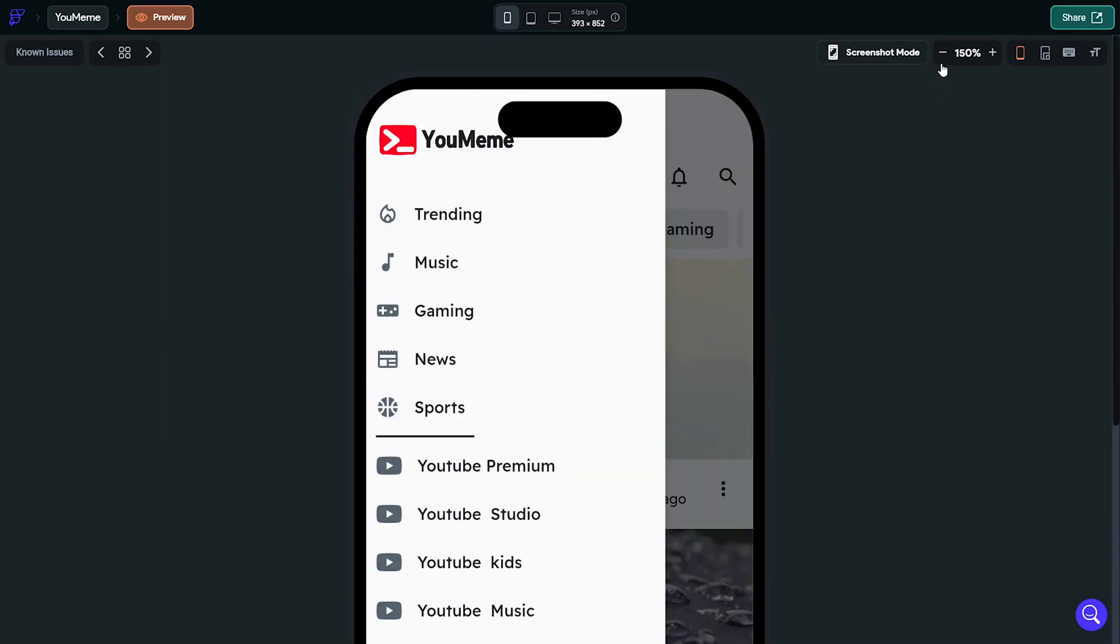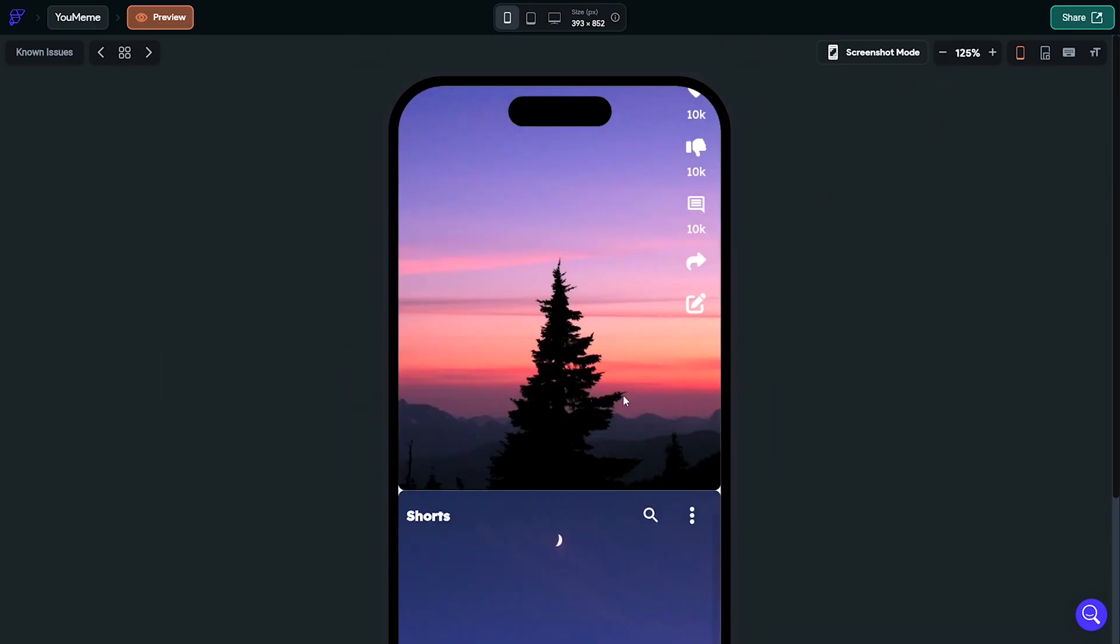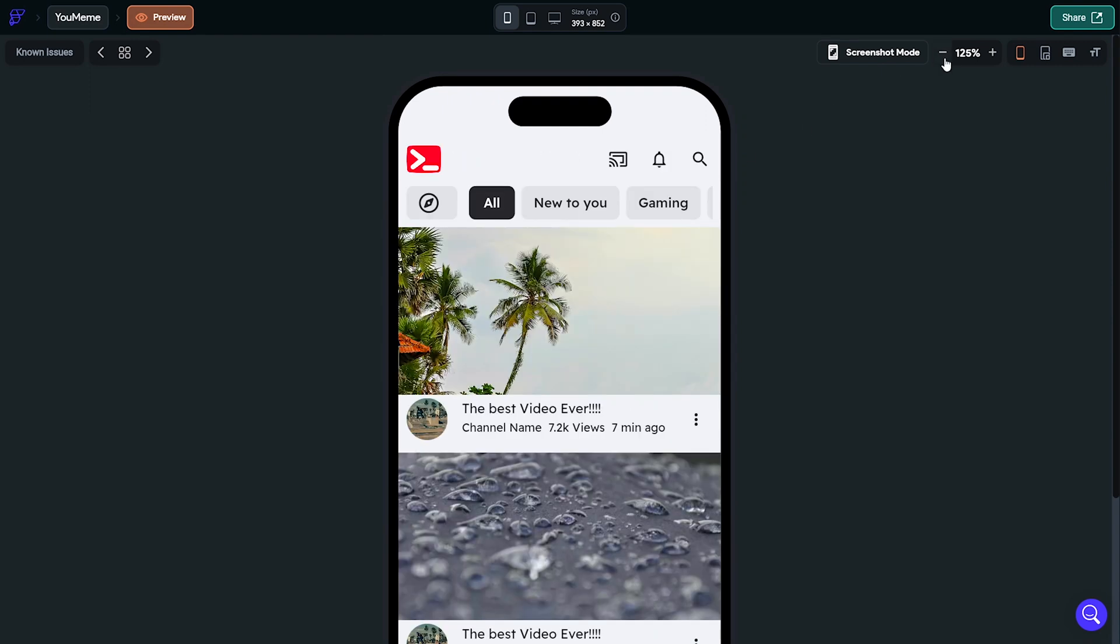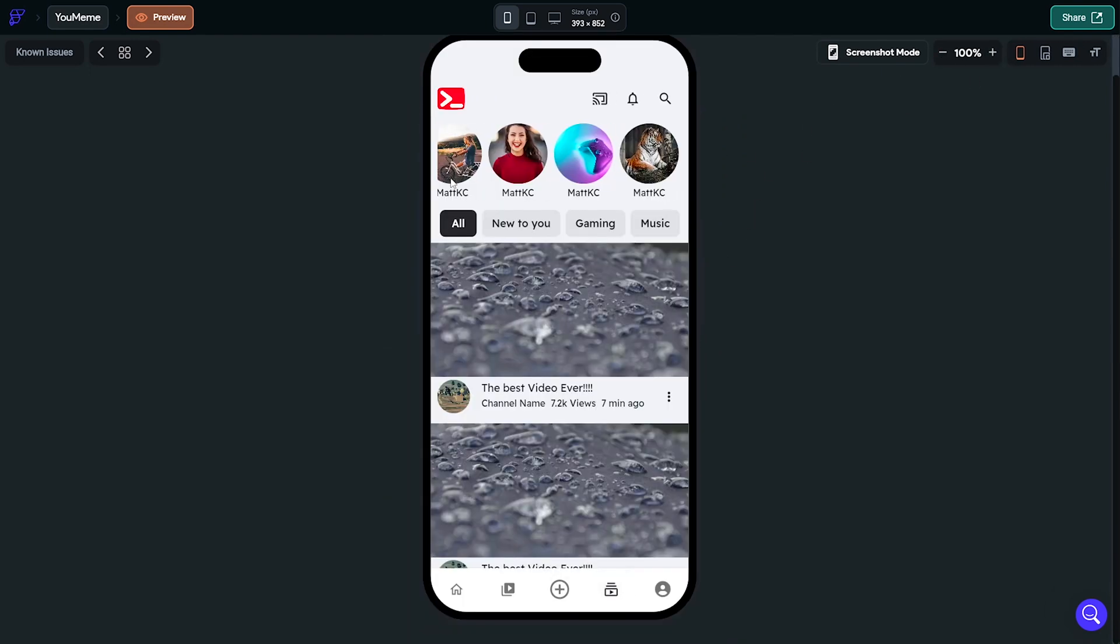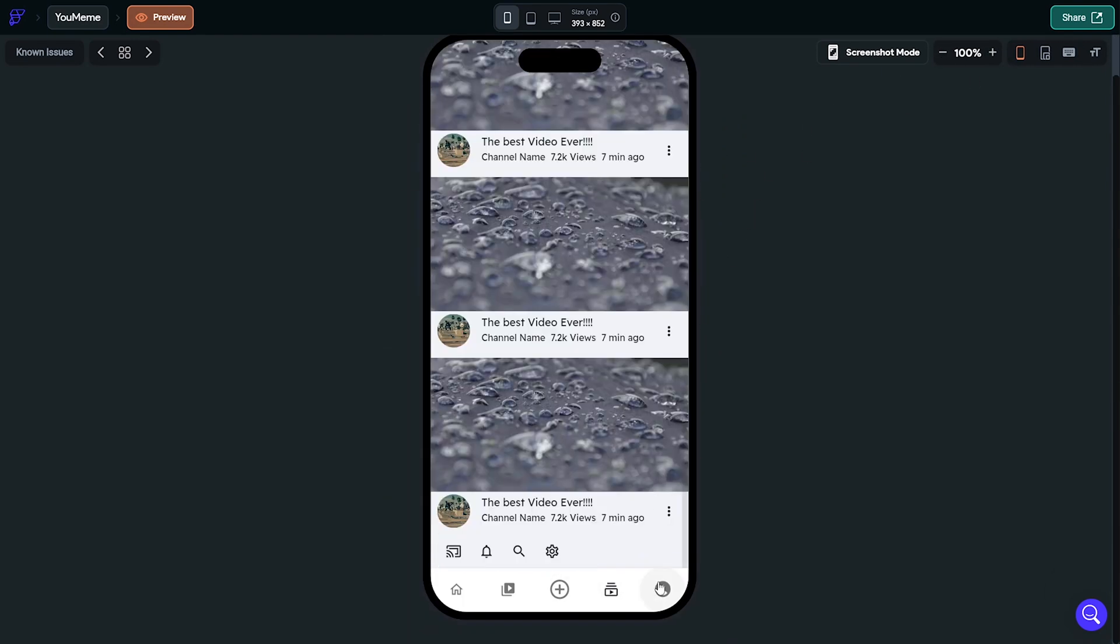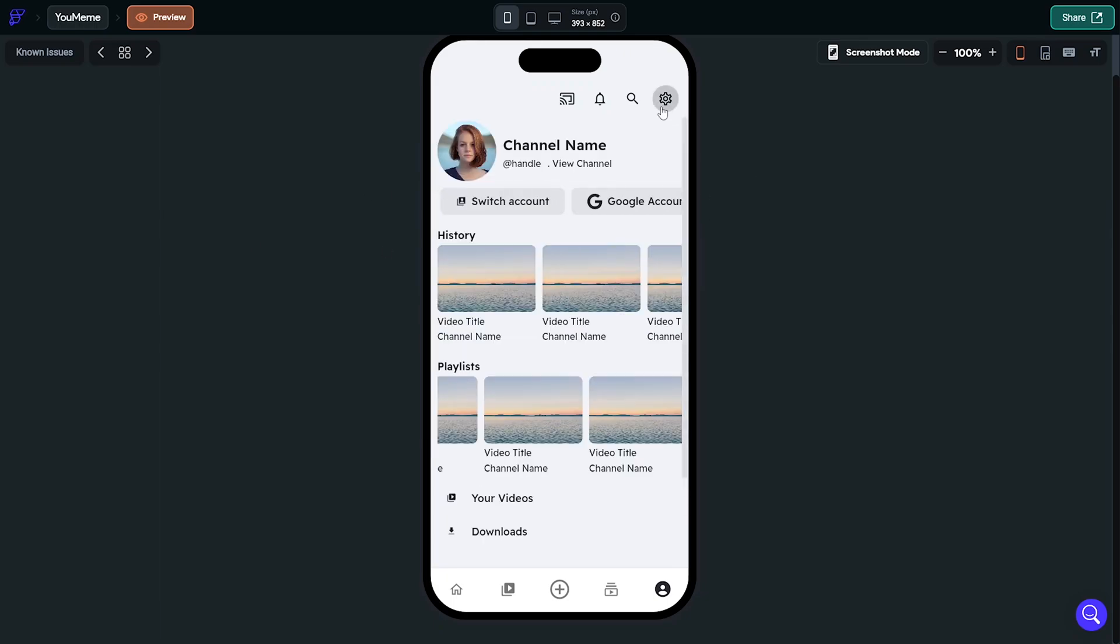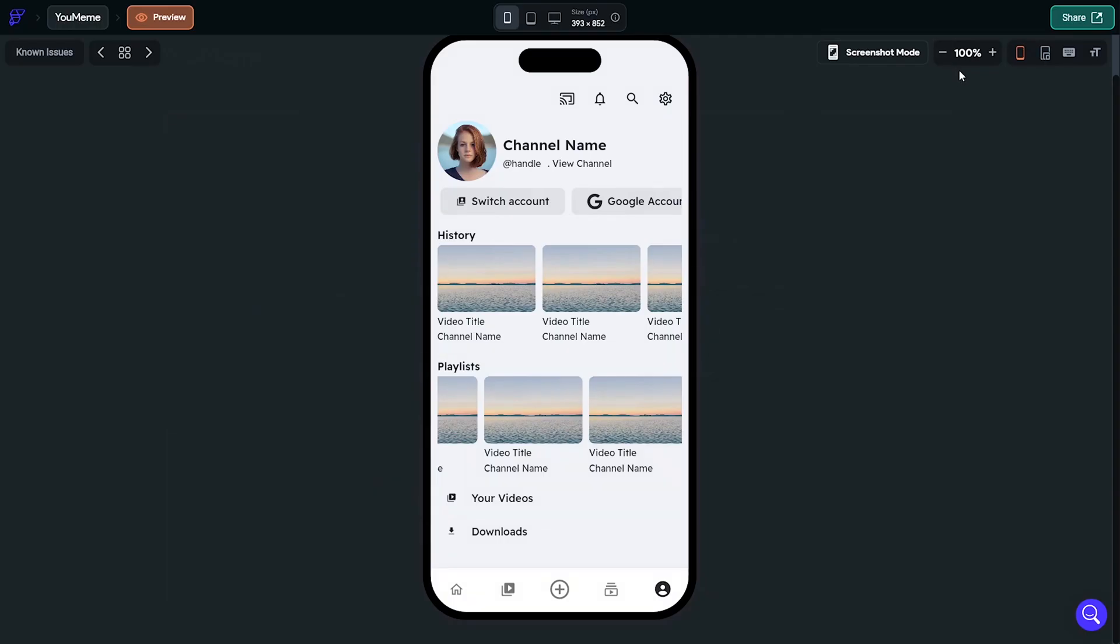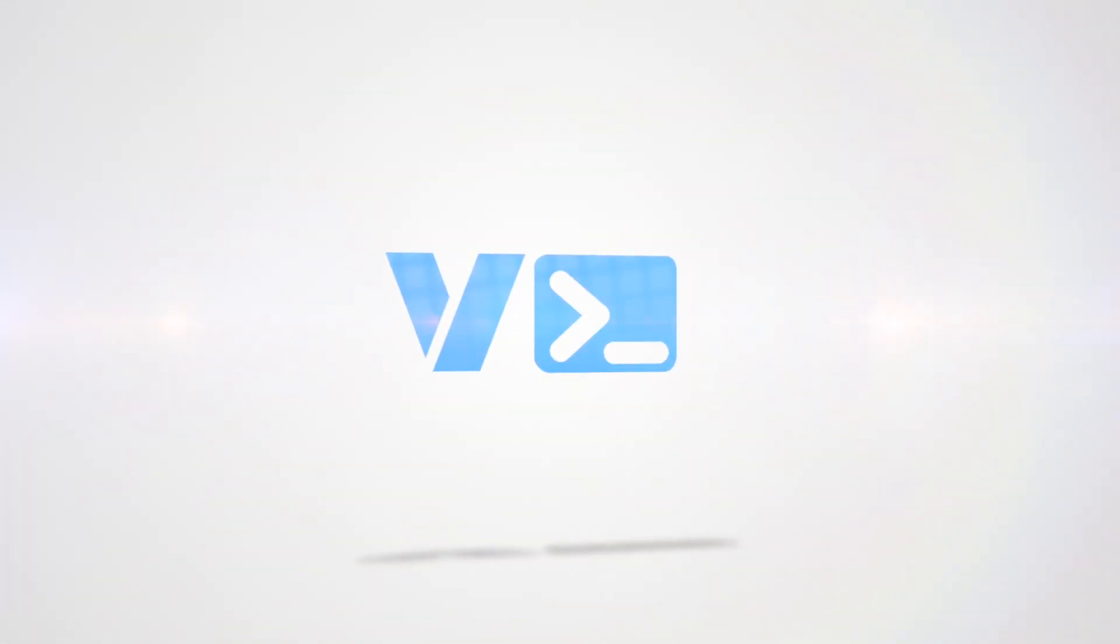I'll leave a link in the description for you to check out the app and possibly download the APK and source code. Let me know if you'd like me to finish this thing up by making it possible to upload videos and fetch them from Firebase. Thanks for watching and I'll see you in the next video.